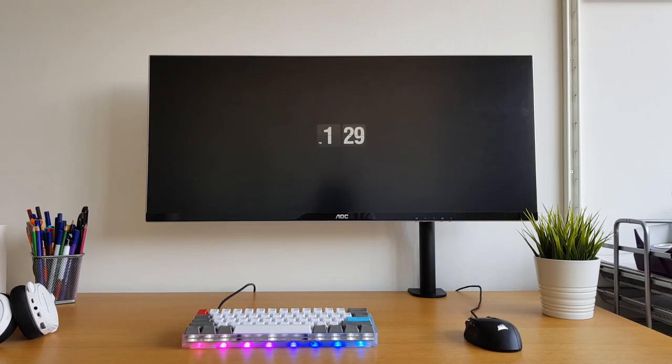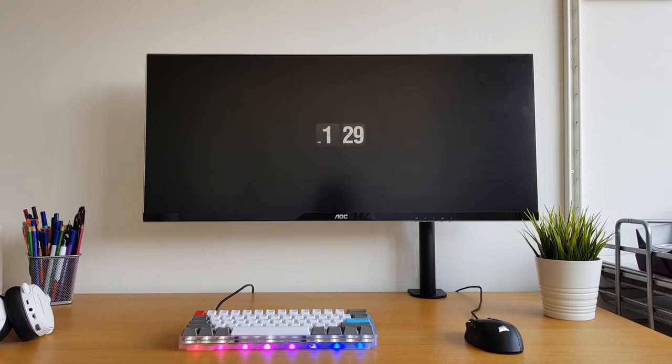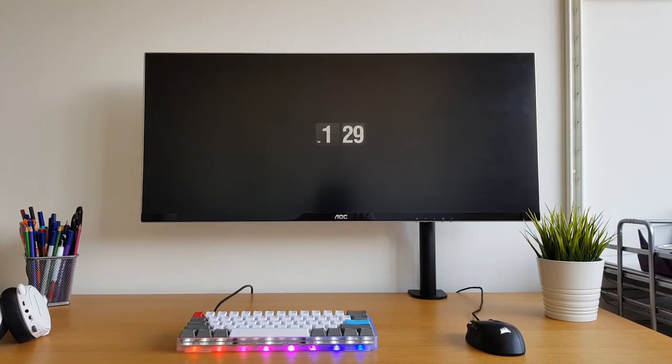My ultrawide continues to wow me with its excellent picture quality and is great for watching movies with its 21 by 9 aspect ratio.